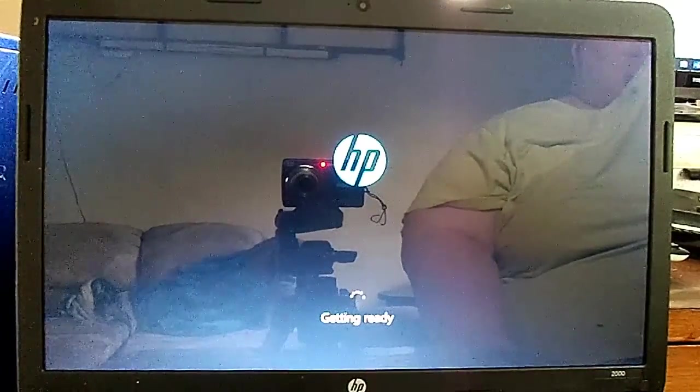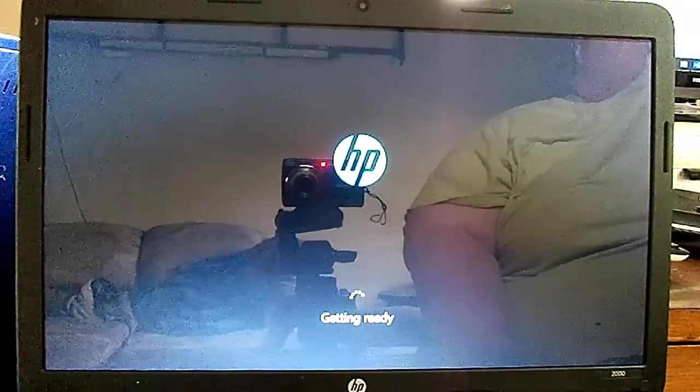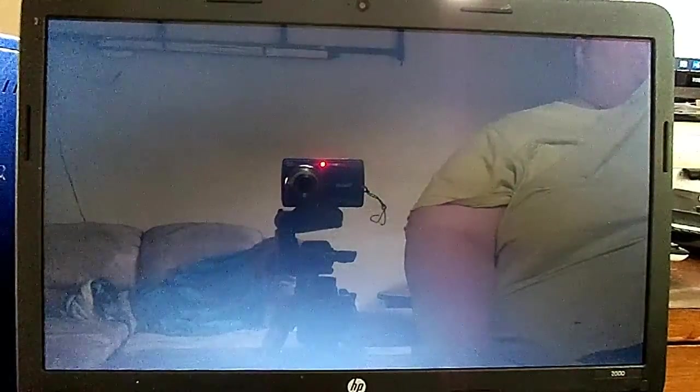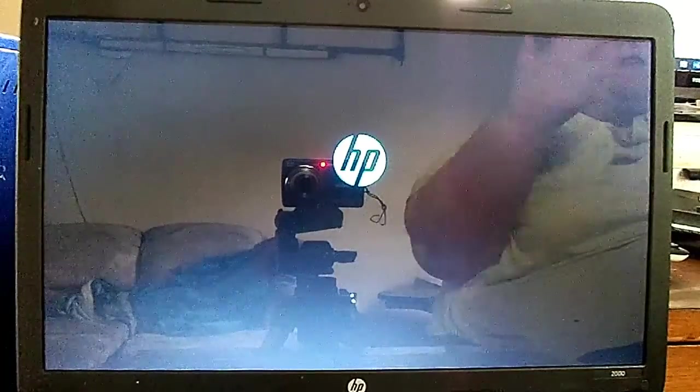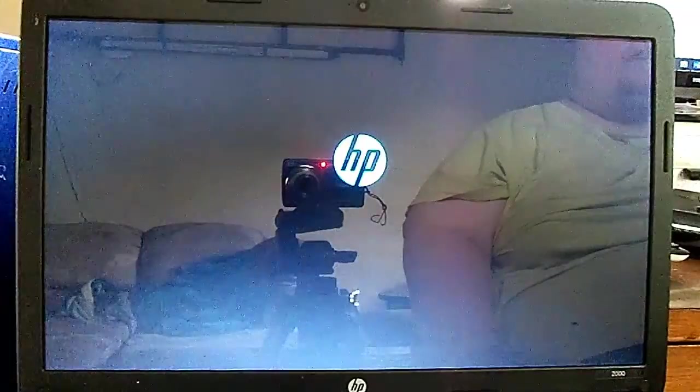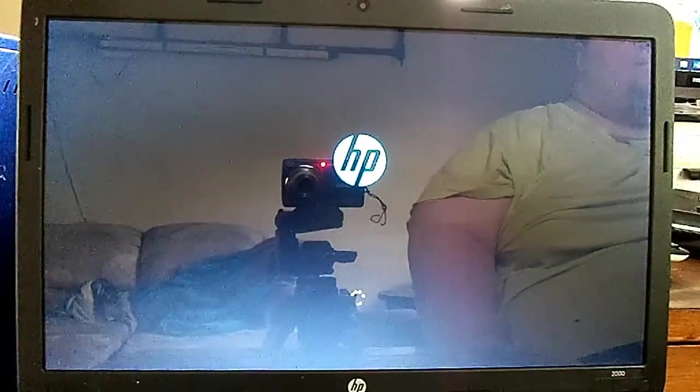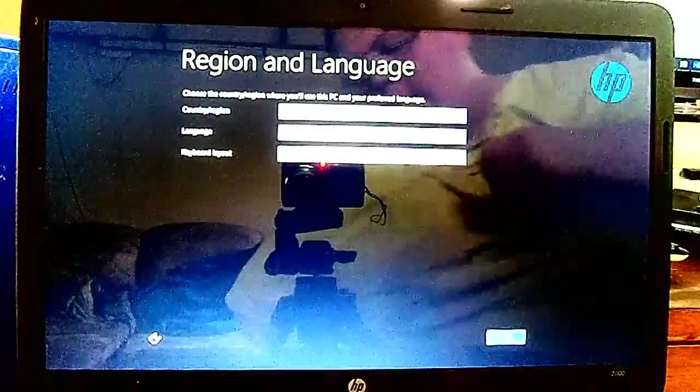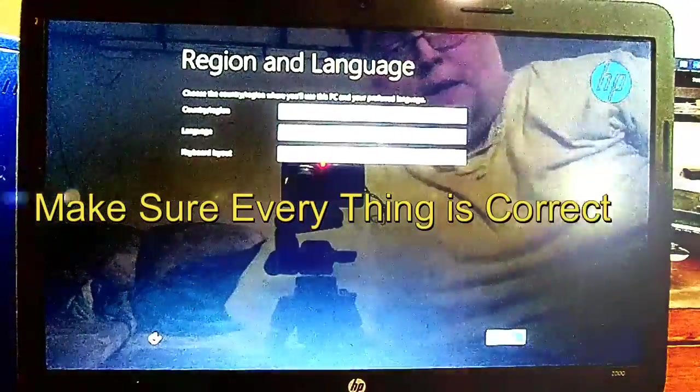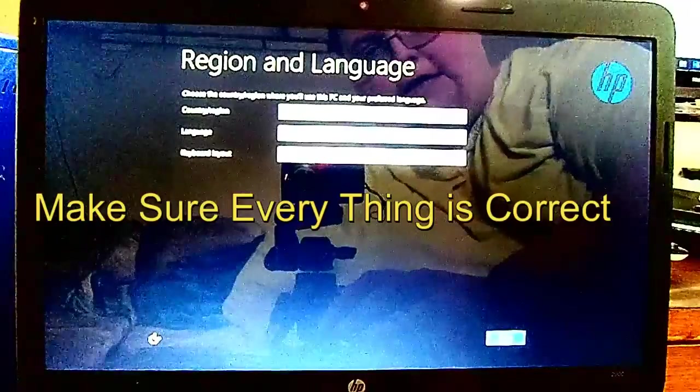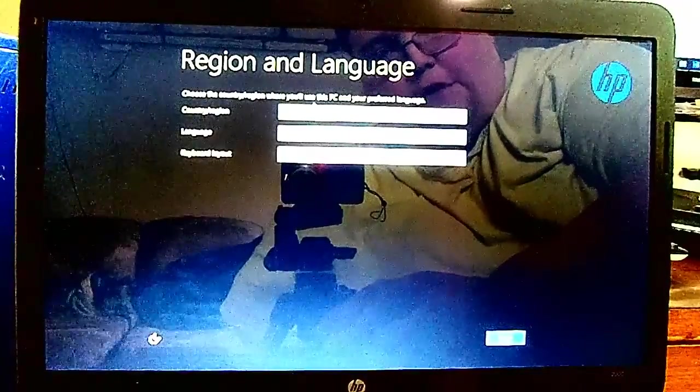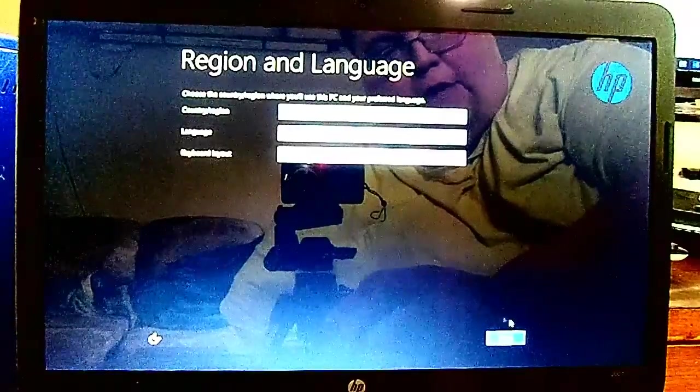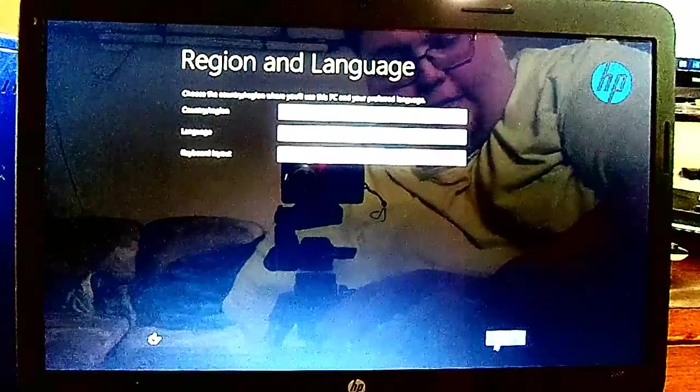Make sure everything is correct here. Select the right country, region, language, keyboard layout, and click Next.